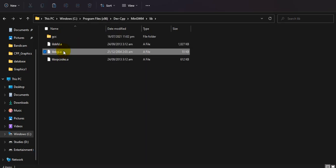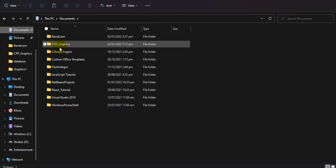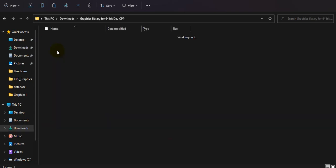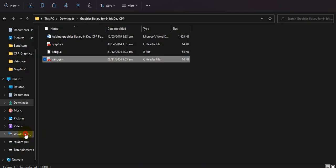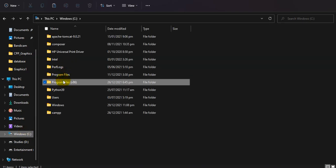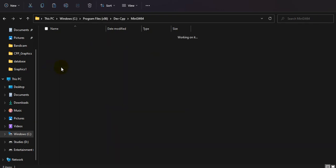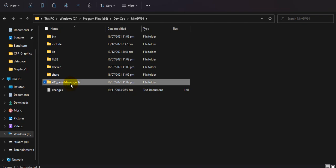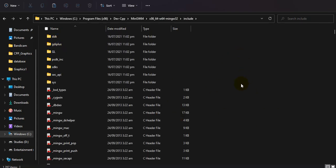Now copy those two header files again from your download folder. Go to your installation folder, then Dev C++, then MinGW. This time go to the folder named x86_64-w64. Go into it, then open the include folder and paste the two header files there.